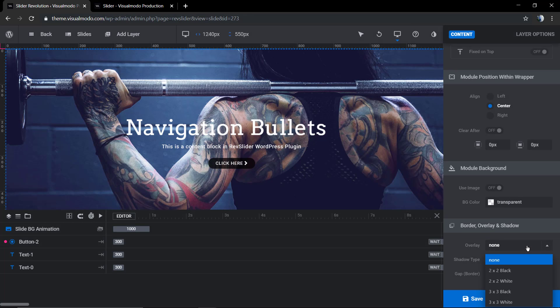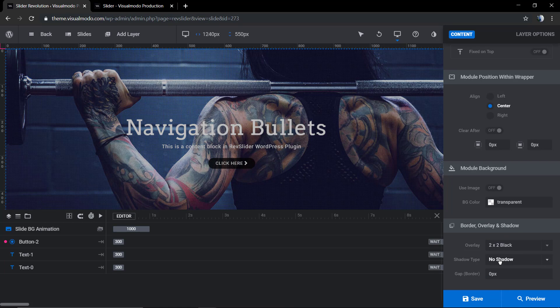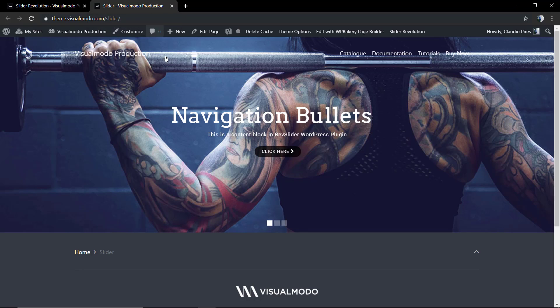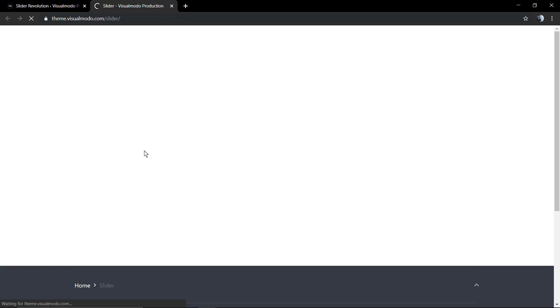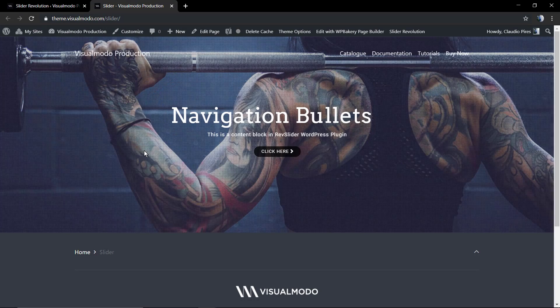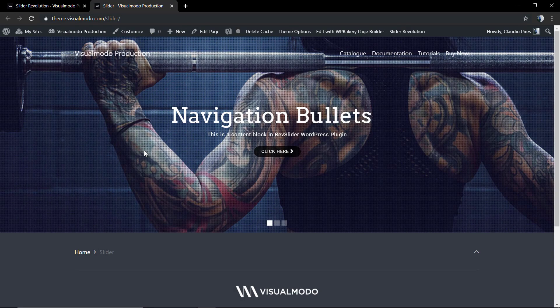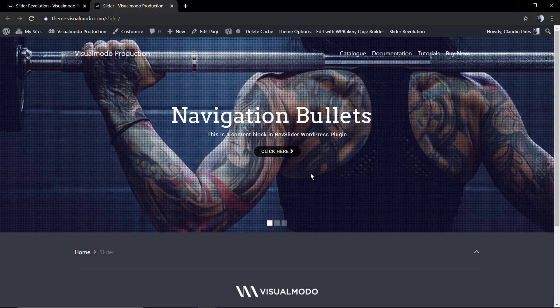Now, as you can see, we have a border overlay and shadow option. This is a very nice option that adds a pattern behind the slider, background image, and changes the slider style.